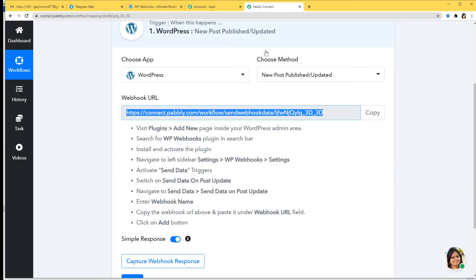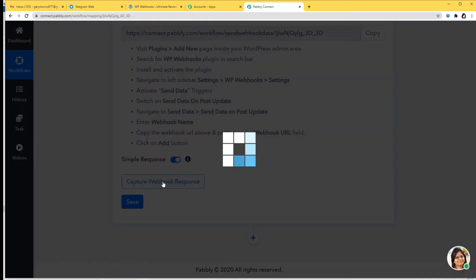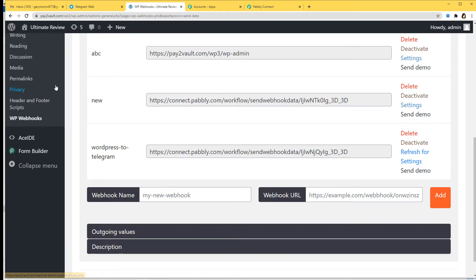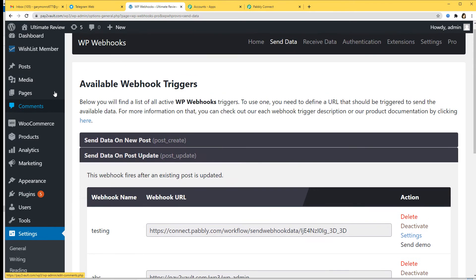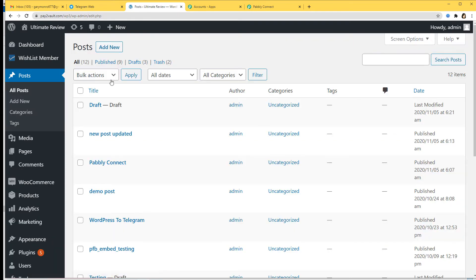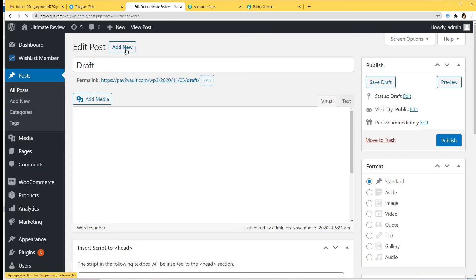Now I'll go back to Pabbly Connect and capture the webhook response. What we are going to do is go back to WordPress and publish or create a new post. I'll go to Posts, All Posts. I already have a draft post; if you want, you can also create a new one from Add New.